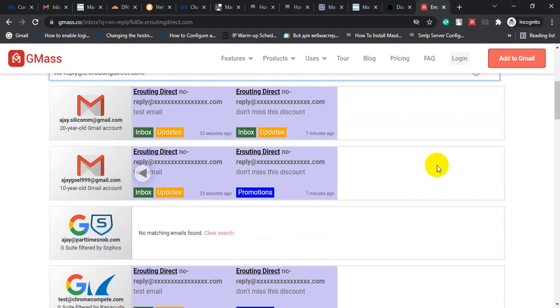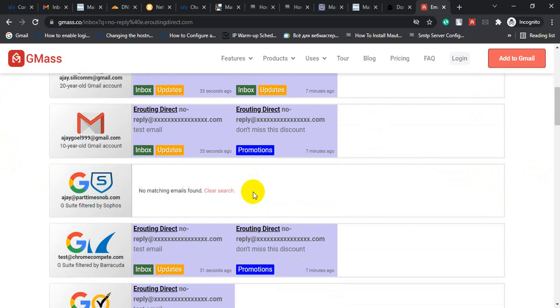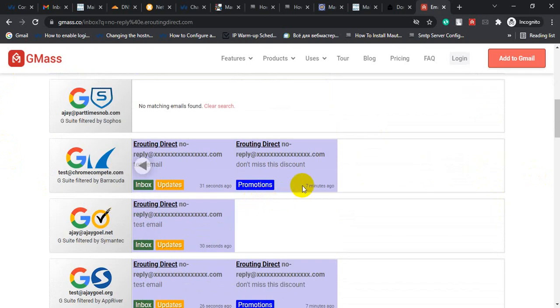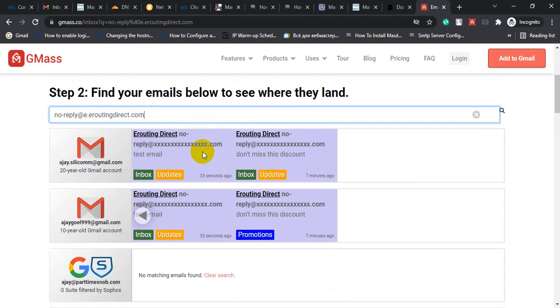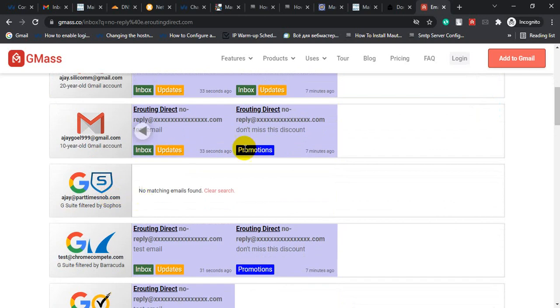See, my previous test email landed in promotion folder. That means I used a promotional subject line inside my email content. That's why my email landed in promotional folder. But when I write a test email inside the subject line, I noticed that my email landed in primary inbox inside Gmail and G Suite.